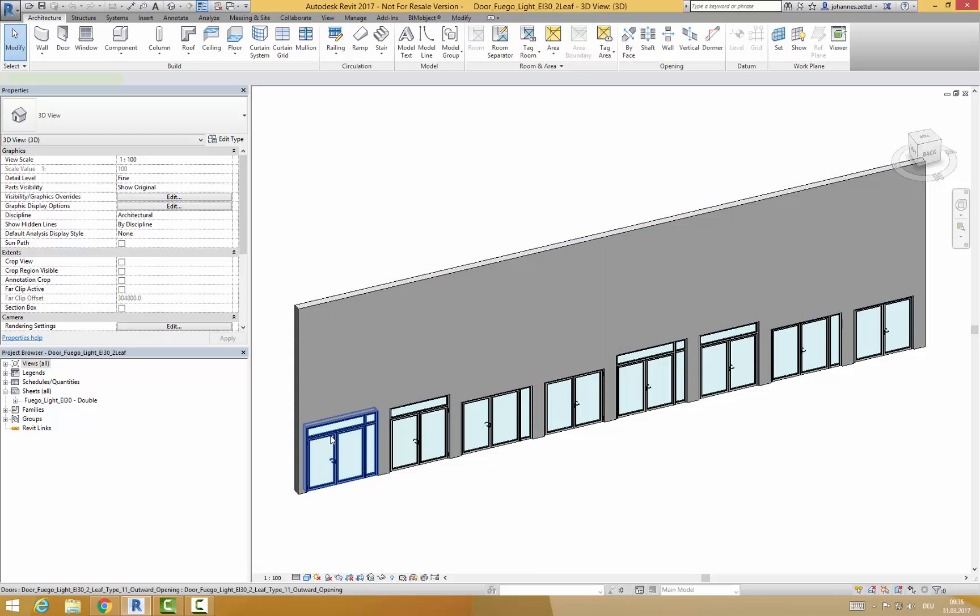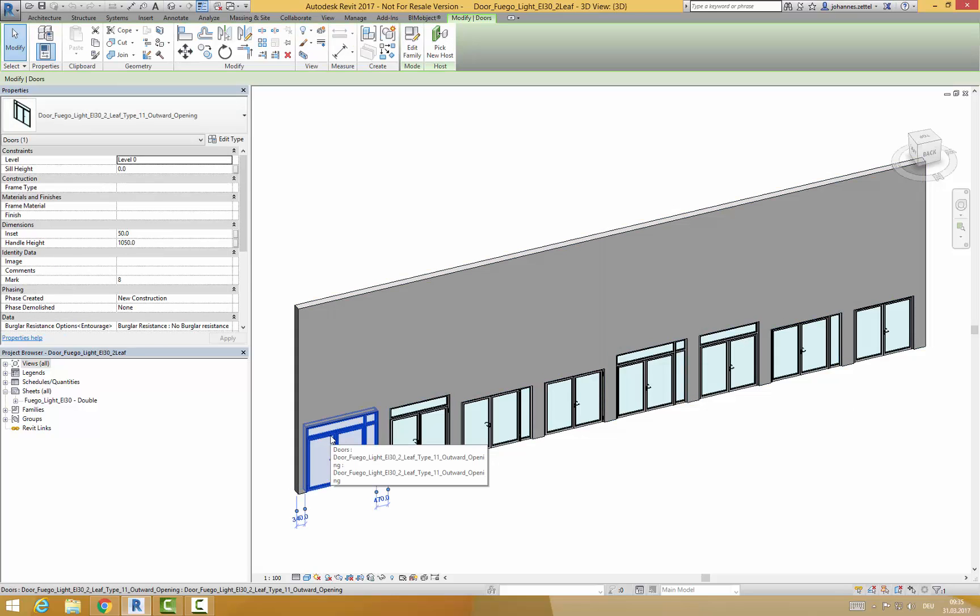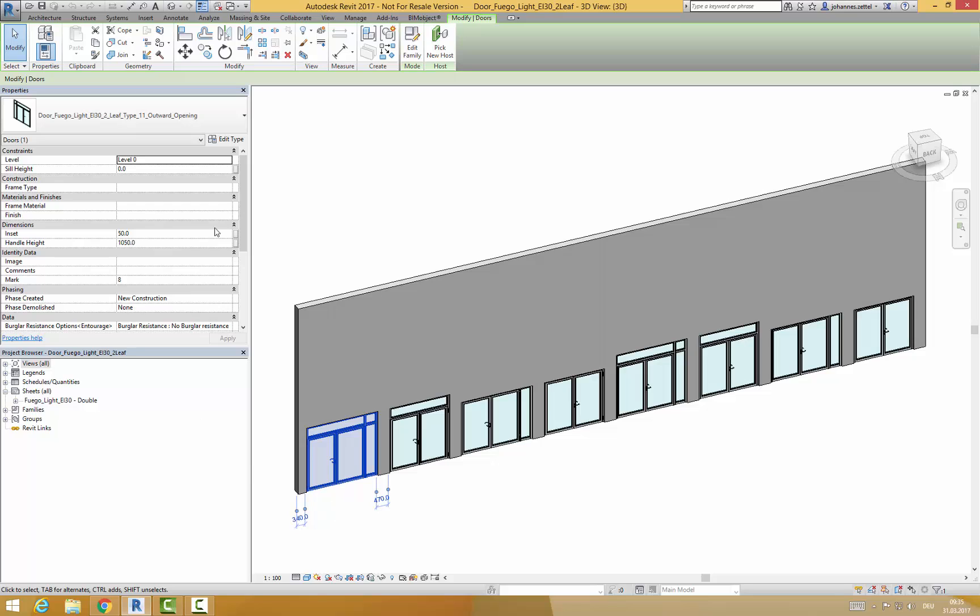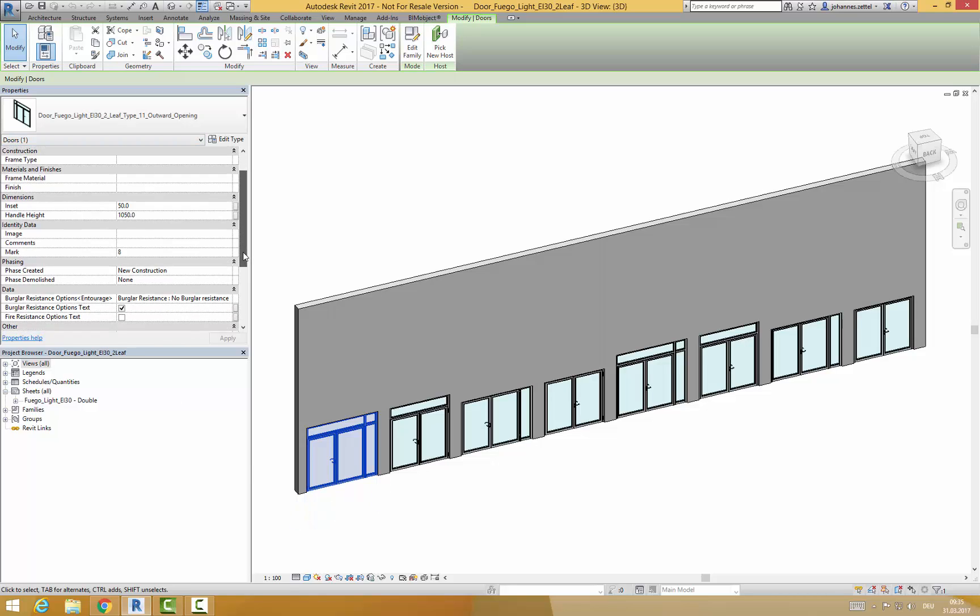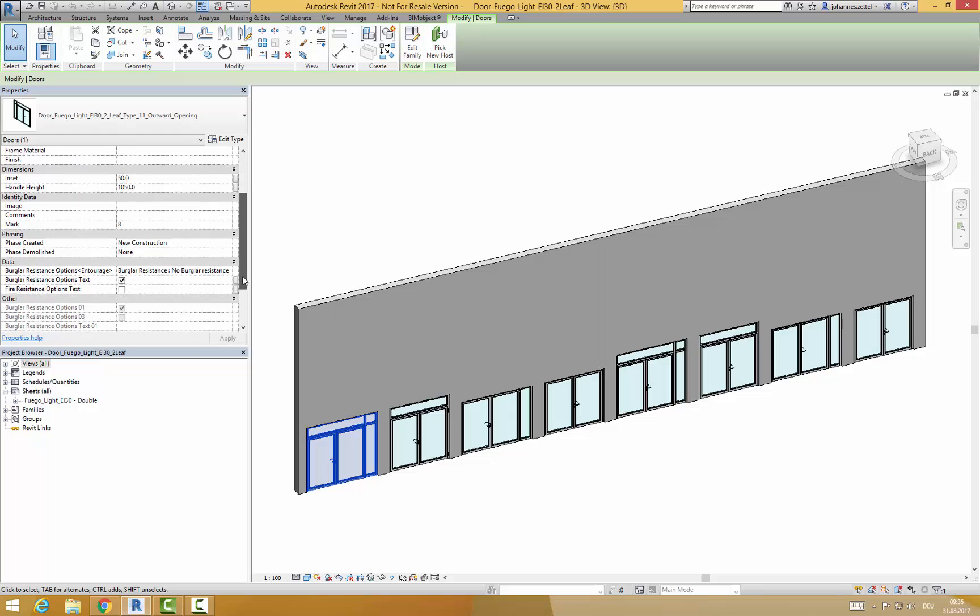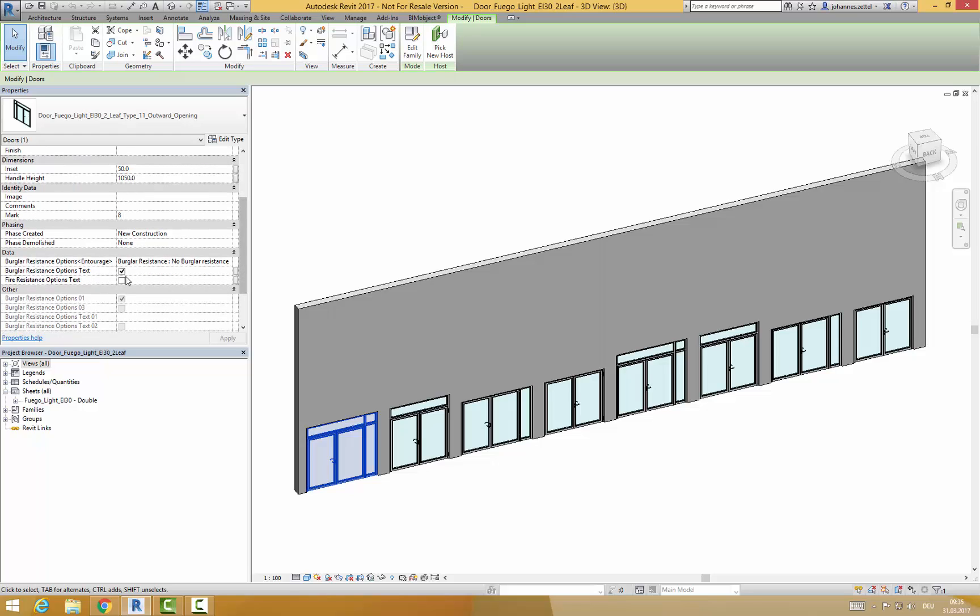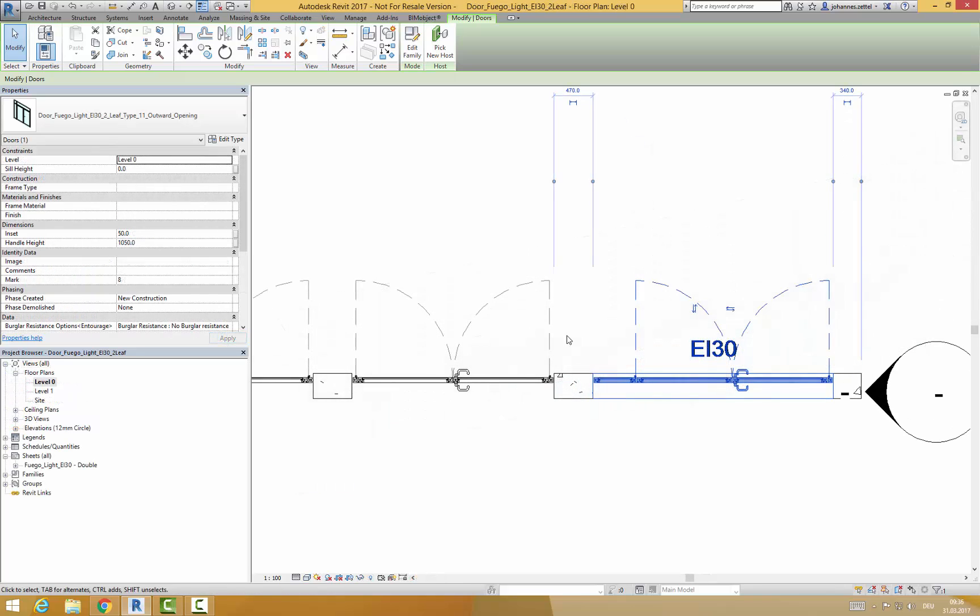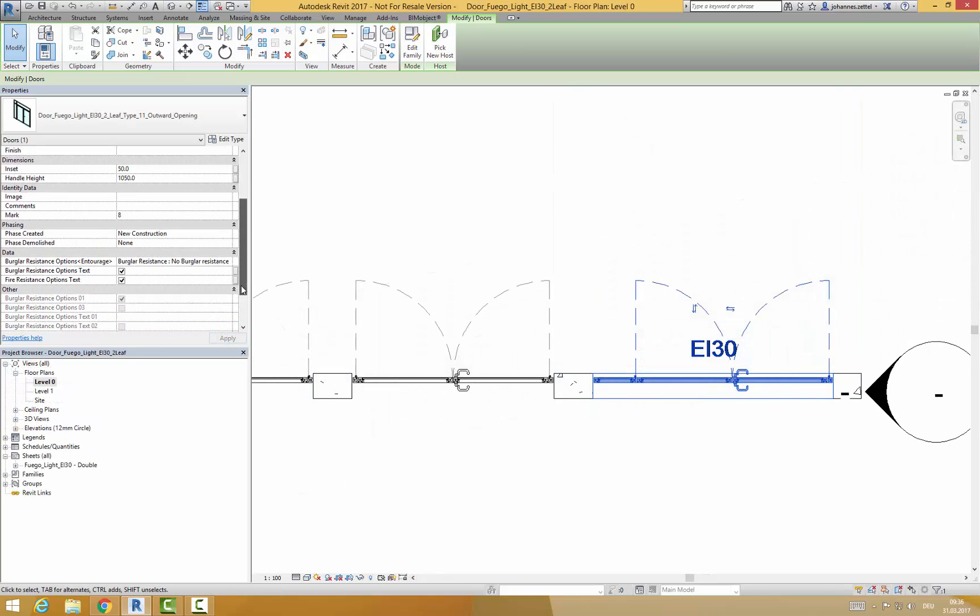If you click on a particular door you will find some parameters on the left side. Important to know is the possibility to add burglar resistance and fire resistance options via a checkbox. Needed information will be written in the floor plans as well.